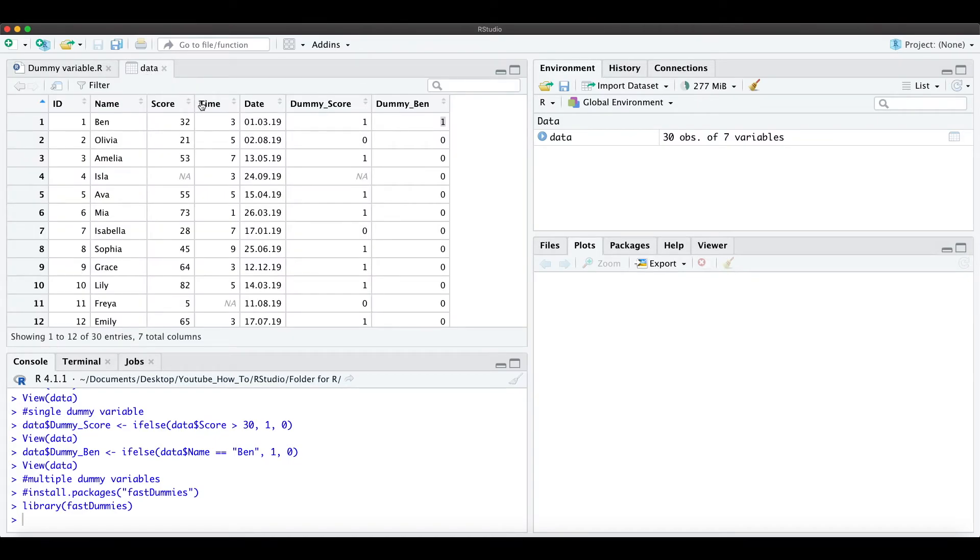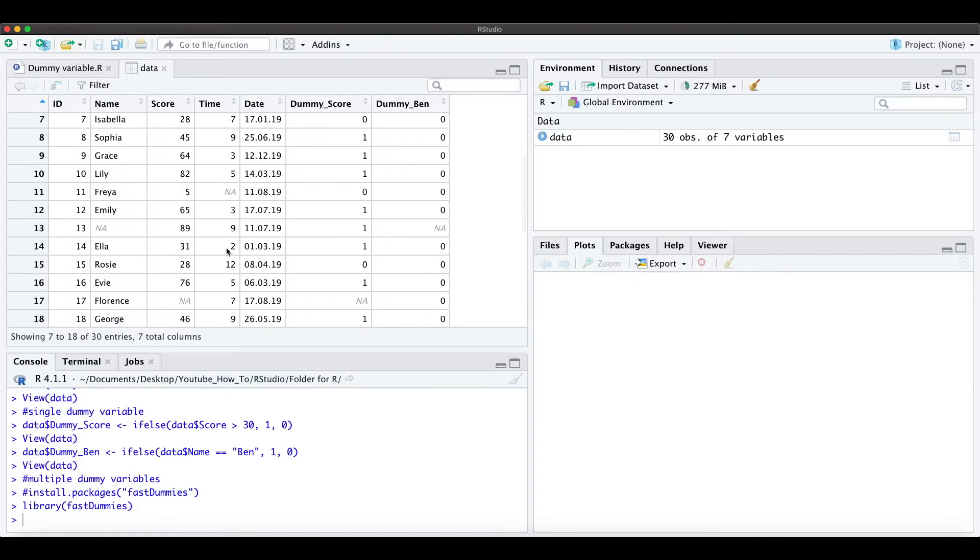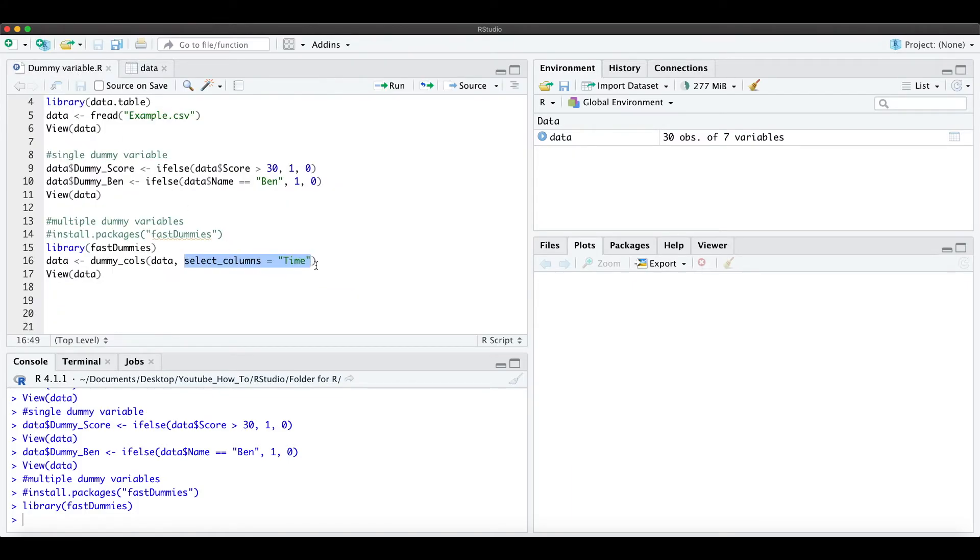When we look at the data we have here time is a number between 1 and 12 and so we just want to create for each number one dummy variable in this case.